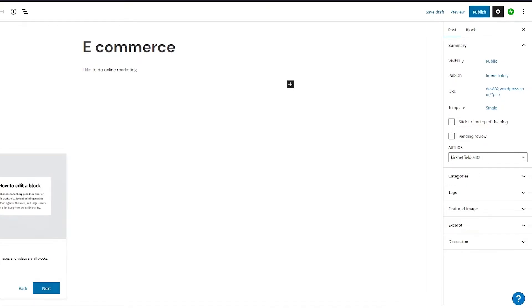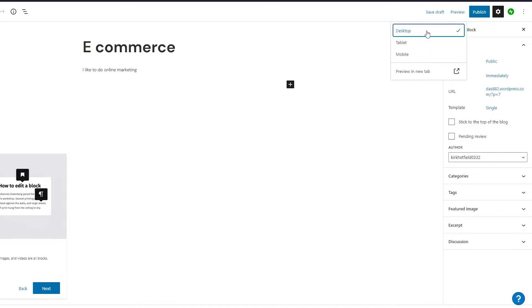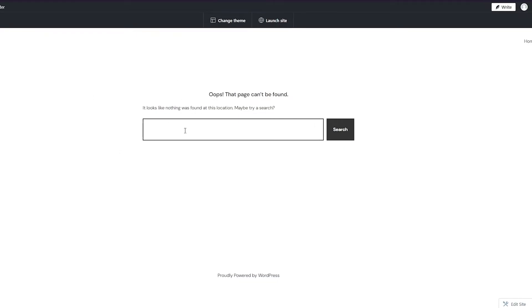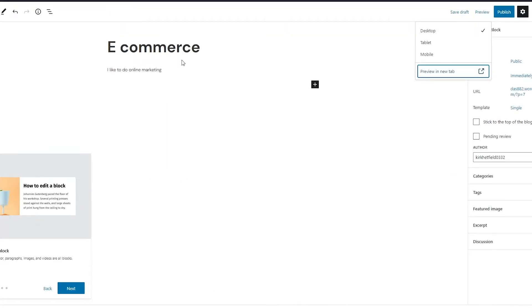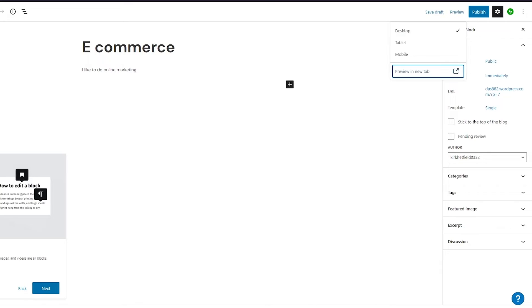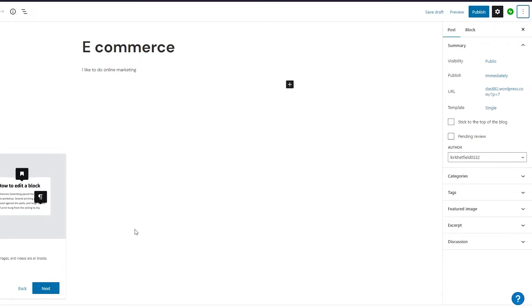From there go ahead and publish it. You can also click 'Preview' and then 'Desktop Preview' — it opens a new tab showing basically your website. Obviously we don't have a proper domain yet, but this is how our website will look once it's properly made.